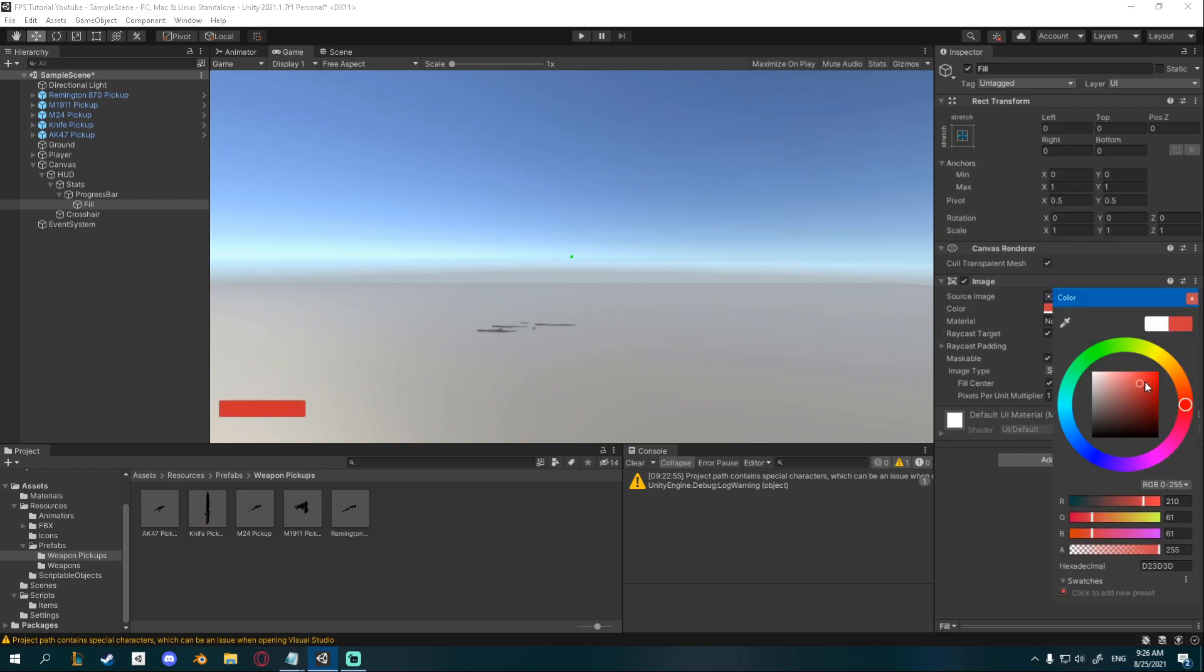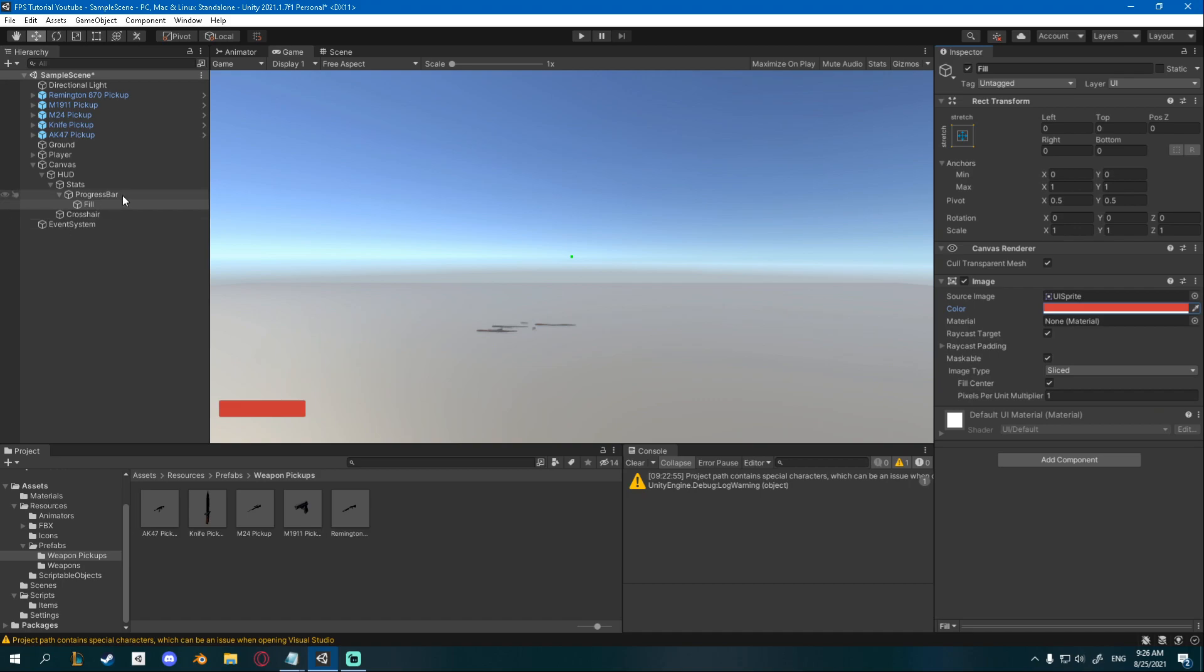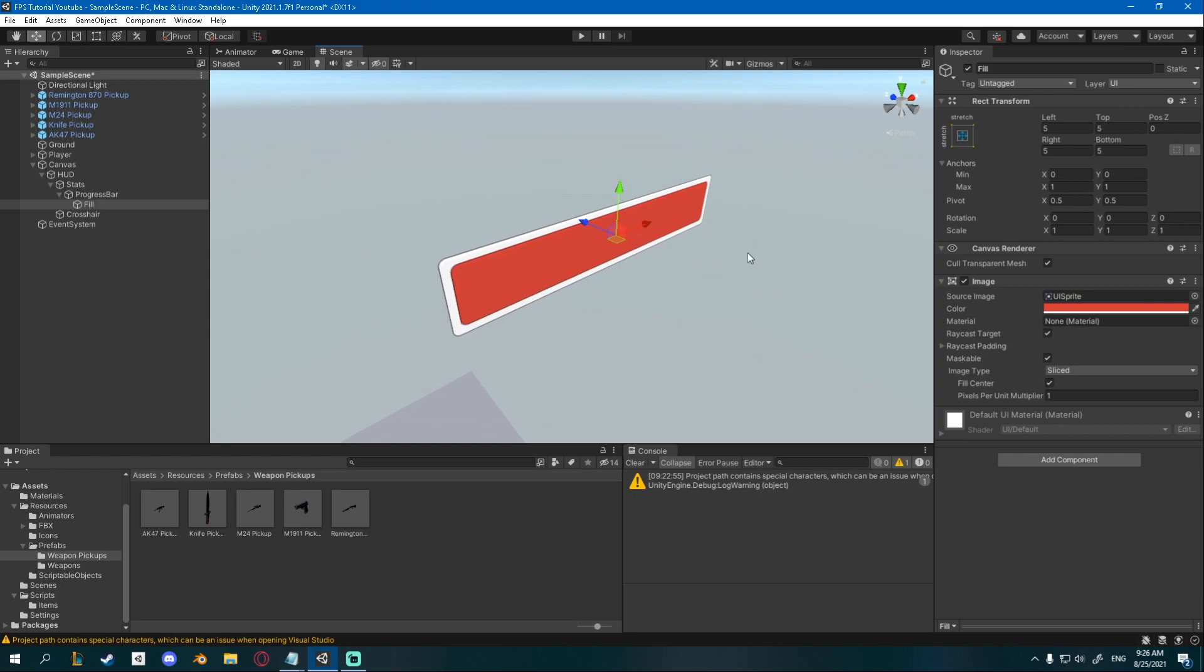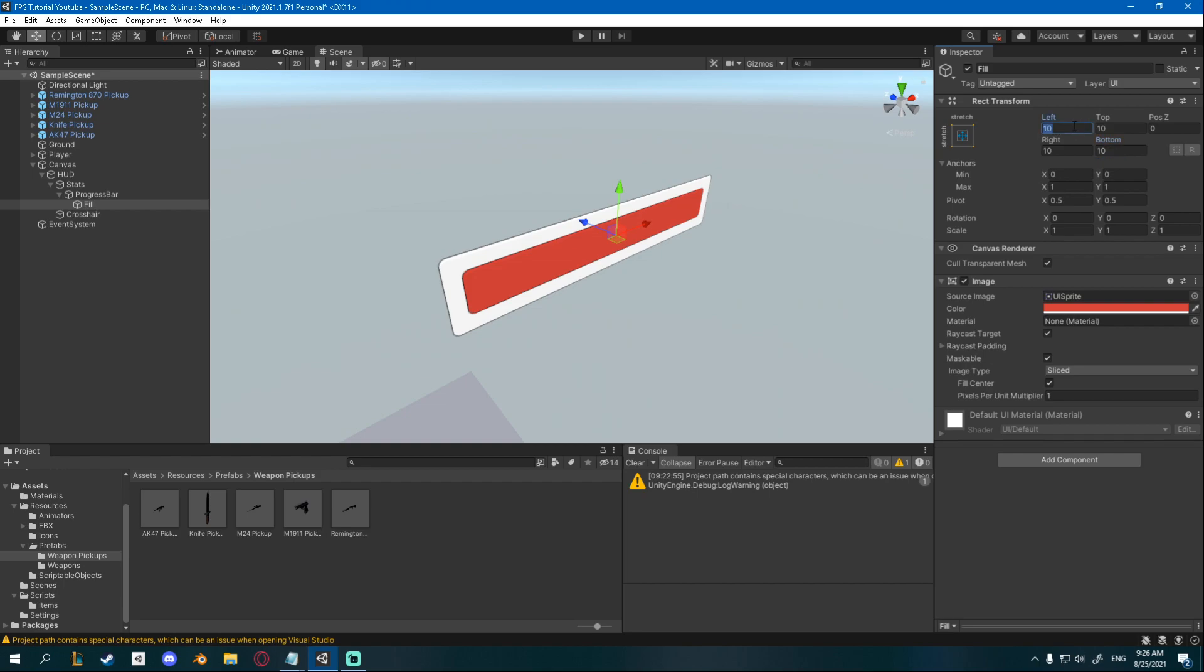You can see if I change the color it's filled to the progress bar image. Now you can go left 5, top 5, right 5 and bottom 5 and now it's going to have a small outline. You could definitely go higher with this maybe like 10 but that's all up to you. I'm going to go for 7.5 actually. I think it looks a lot better.